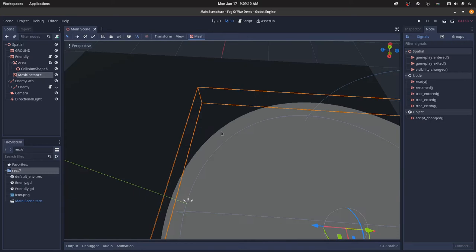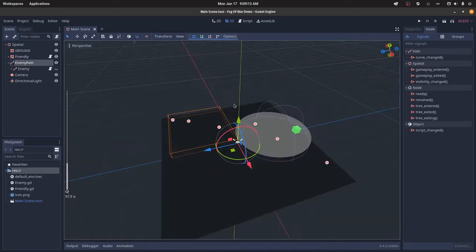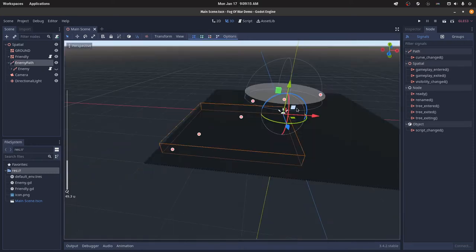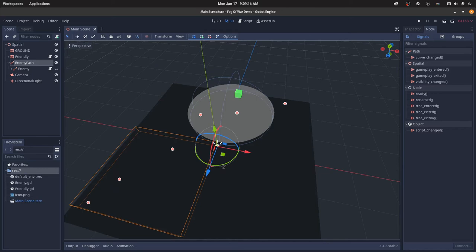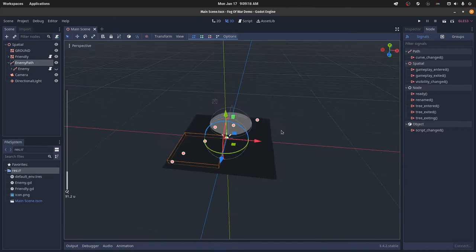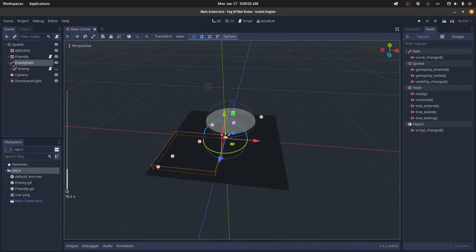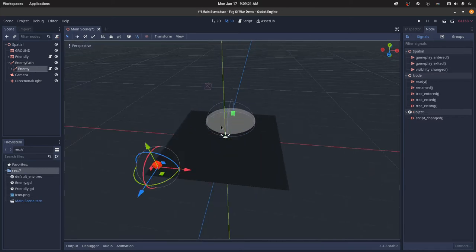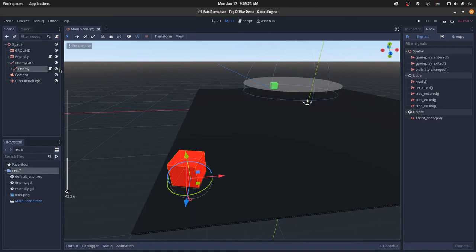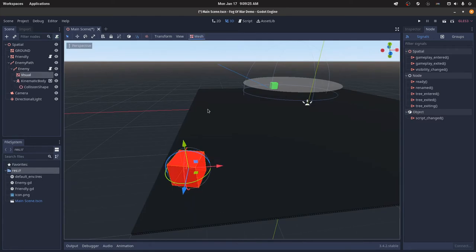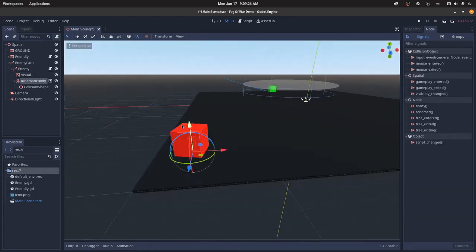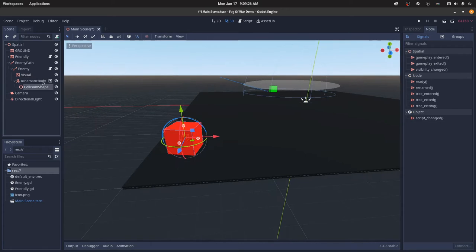And then the enemy, I have a simple path here. It's just a path that runs through the fog of war and then it will restart. Then I have an enemy node, this is just a path follow. I have a visual, and then I have a kinematic body with a collision shape. The kinematic body is very important, so let's actually get into the script.